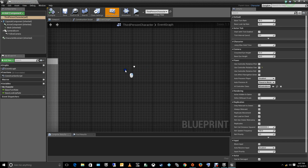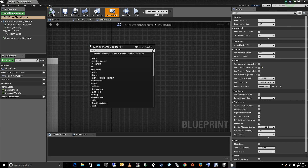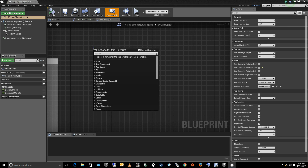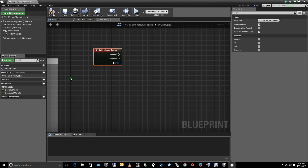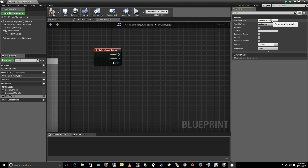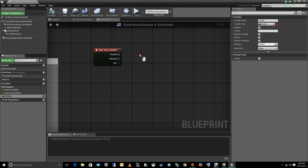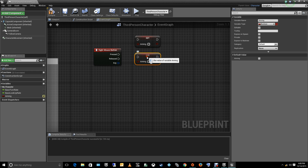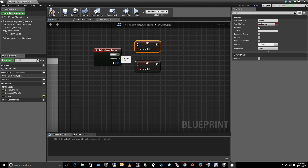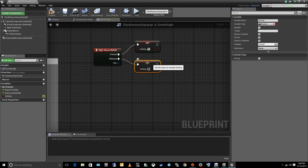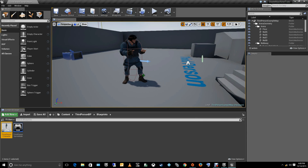First, let's go to our character. We need to tell the engine that every time we press the right mouse button we're going to fire an event. Let's get the right mouse button event. We need to create a boolean variable named 'aiming'. Press compile to get the values, then set up the aiming node twice. Make it public so we can access it later in the animation blueprint. The press will be true and the release will be false.